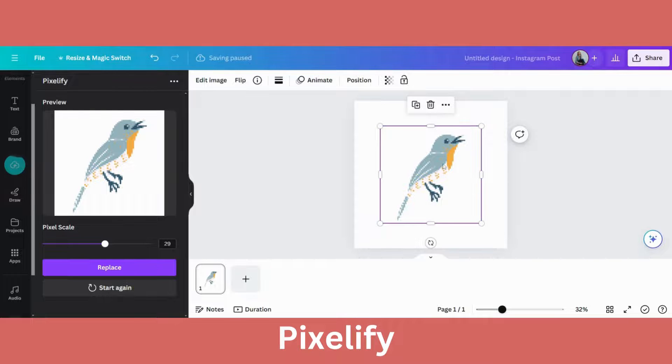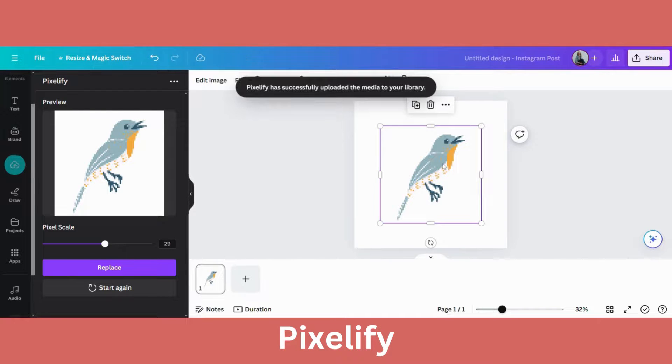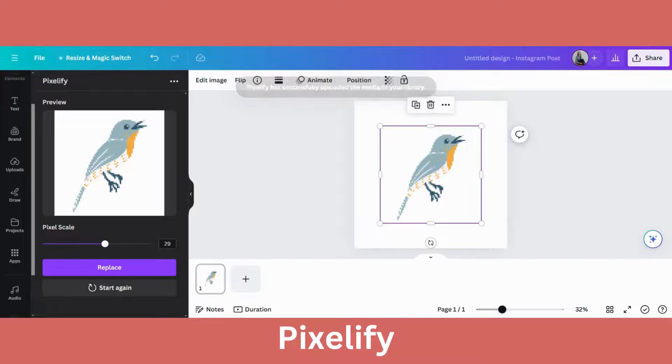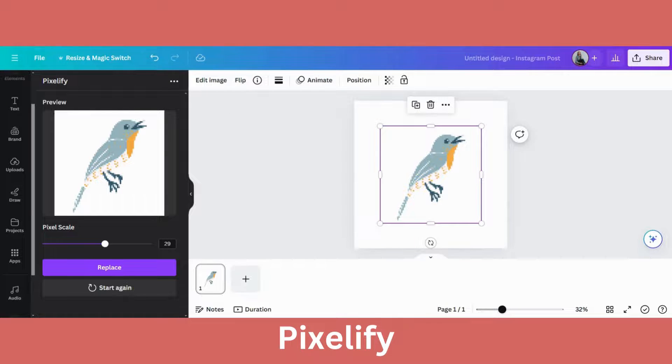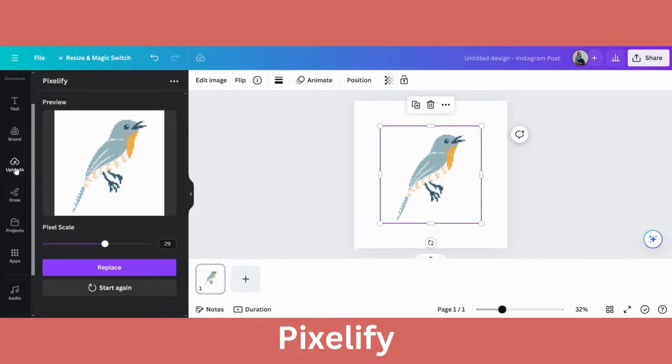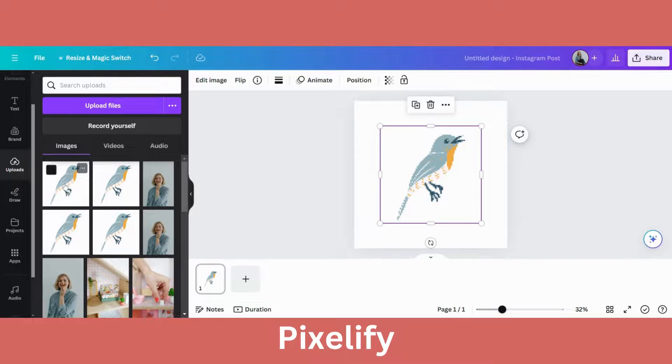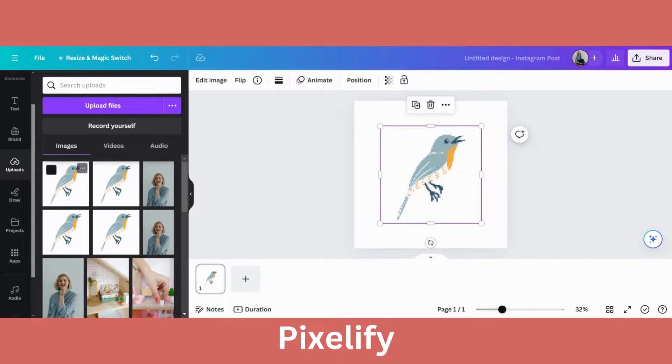And then the image on the right hand side will be pixelated. At the same time, when you've done this, pixelify will also save this image in your upload. So when I go to upload, you will see the last image here is the one that pixelify has actually saved for us.